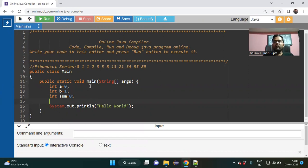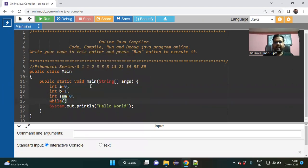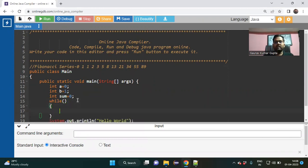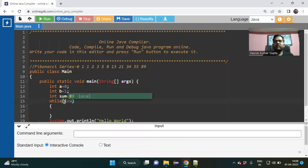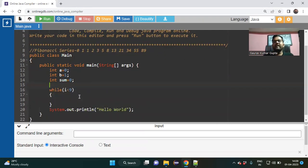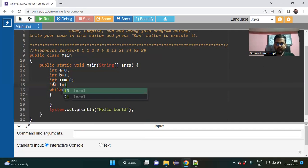Up to which iteration do I want the Fibonacci series? For that I need a loop — a while loop. Inside that there should be a condition. I want the iteration up to a particular number — suppose up to thirteen or twelve values. For now I would write: i should be less than nine, meaning up to nine iterations.